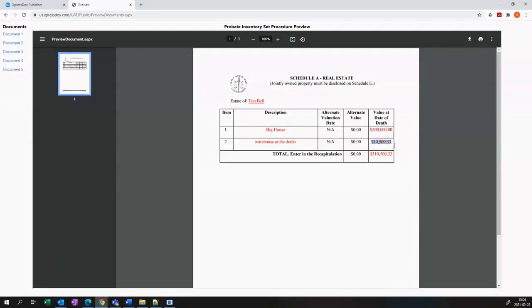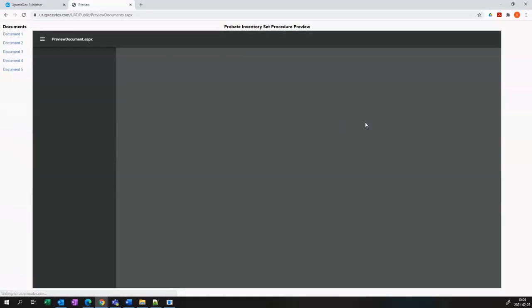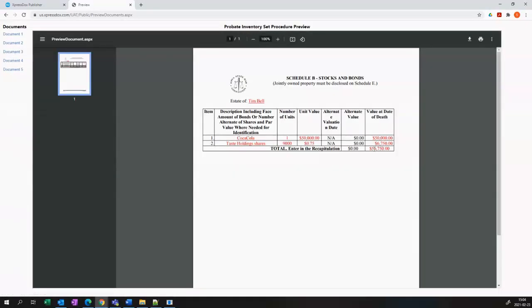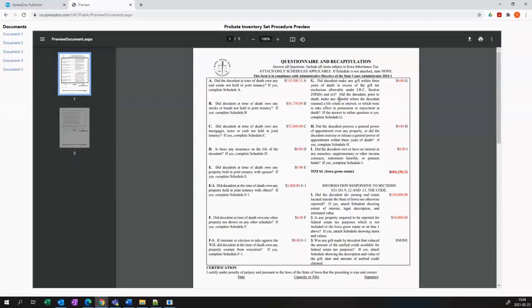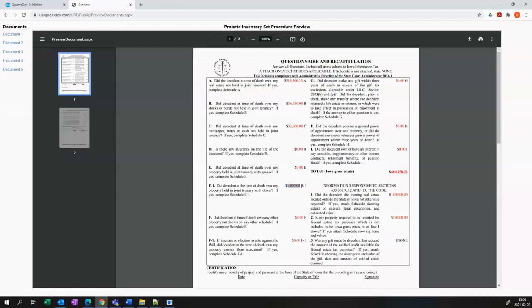I'm going to go to the real estate schedule and you'll see that there is the numbers that we put in. They are formatted in the correct style regardless of how you inserted them. So if you put them in without commas and without decimals it will insert in the template in the actual document as a fully formatted number.